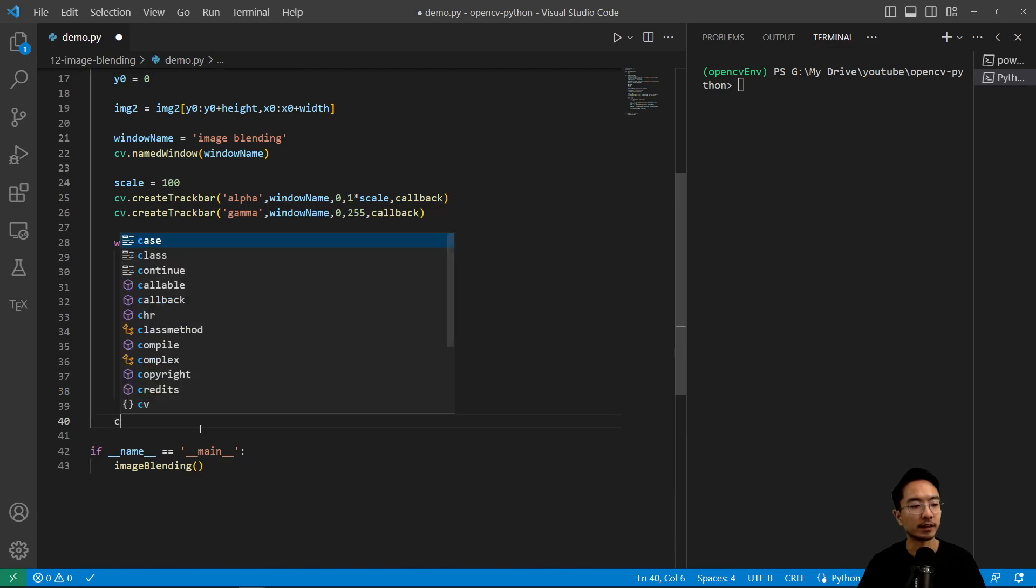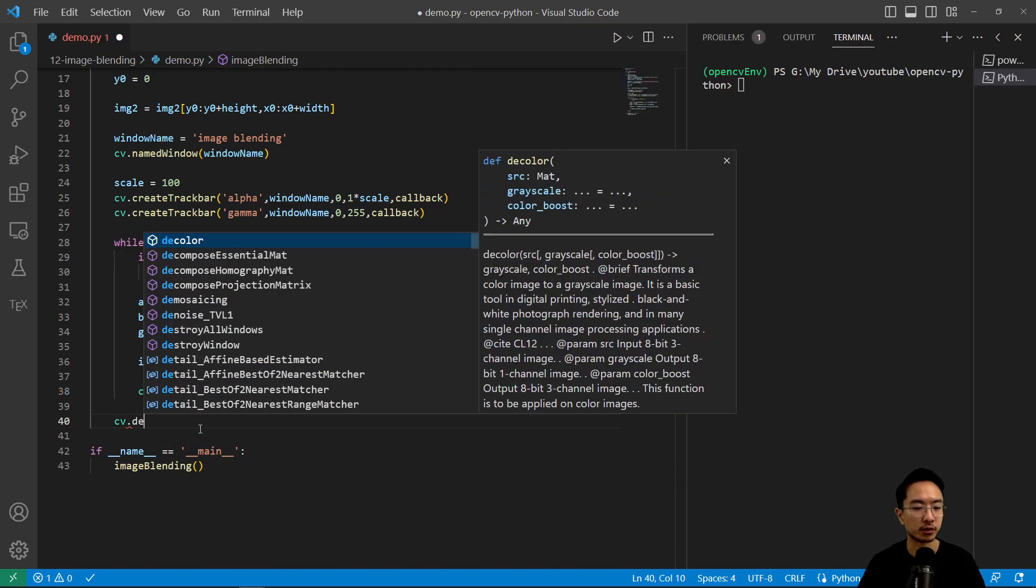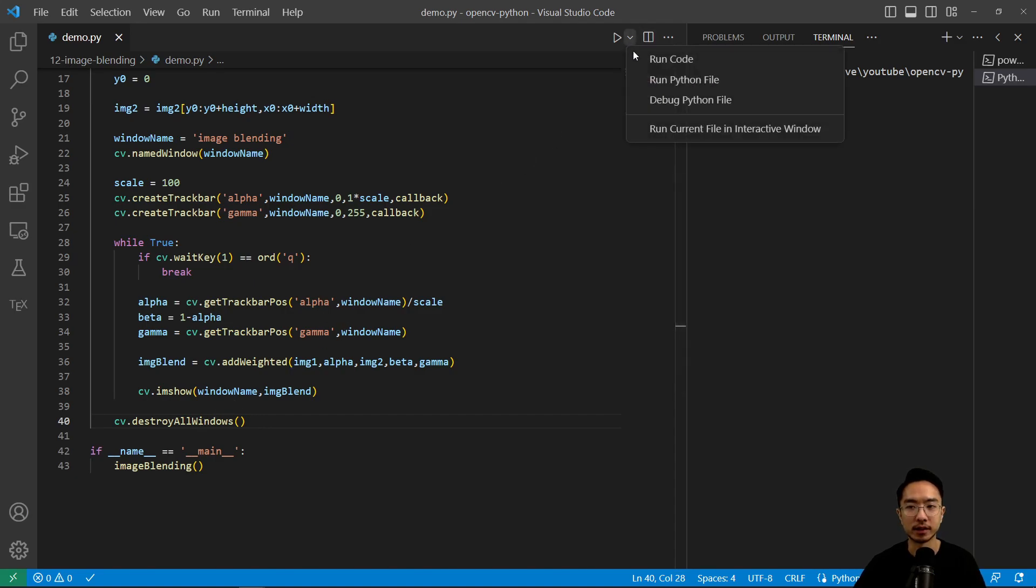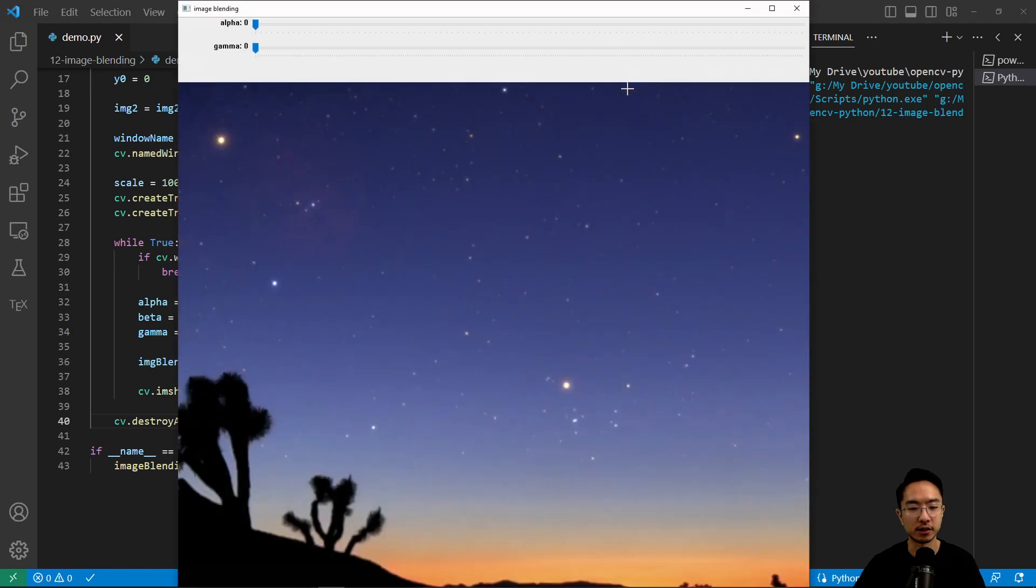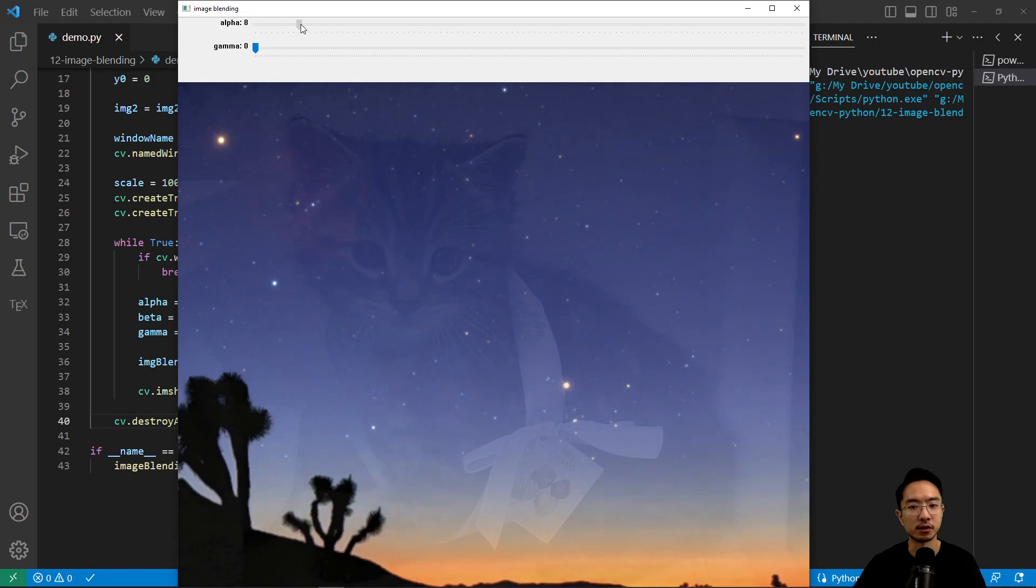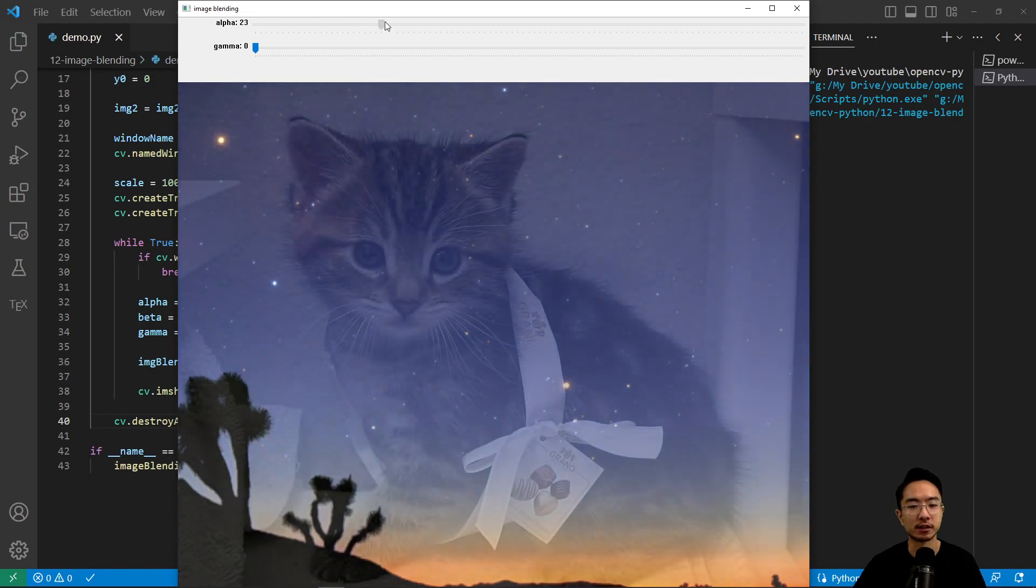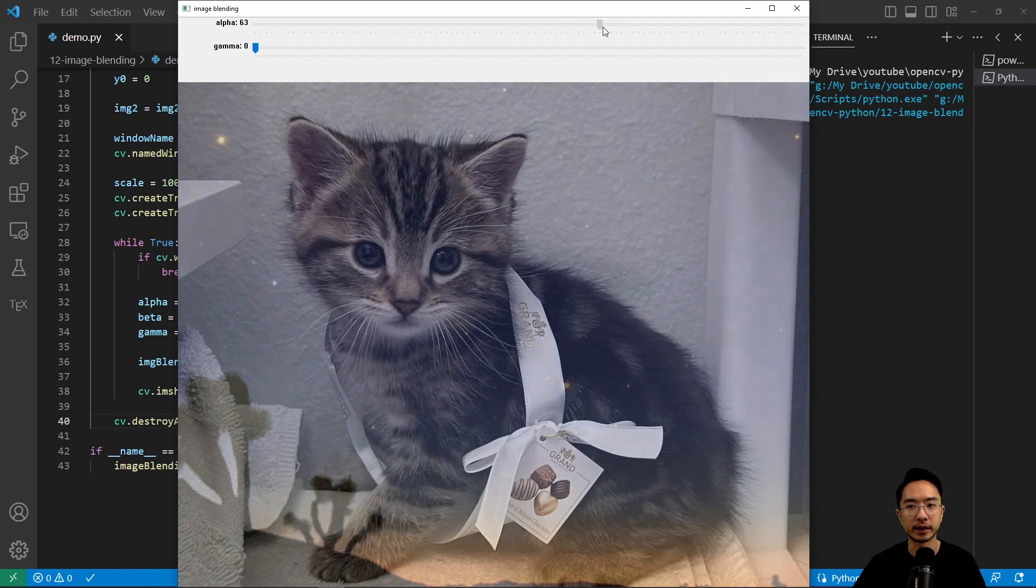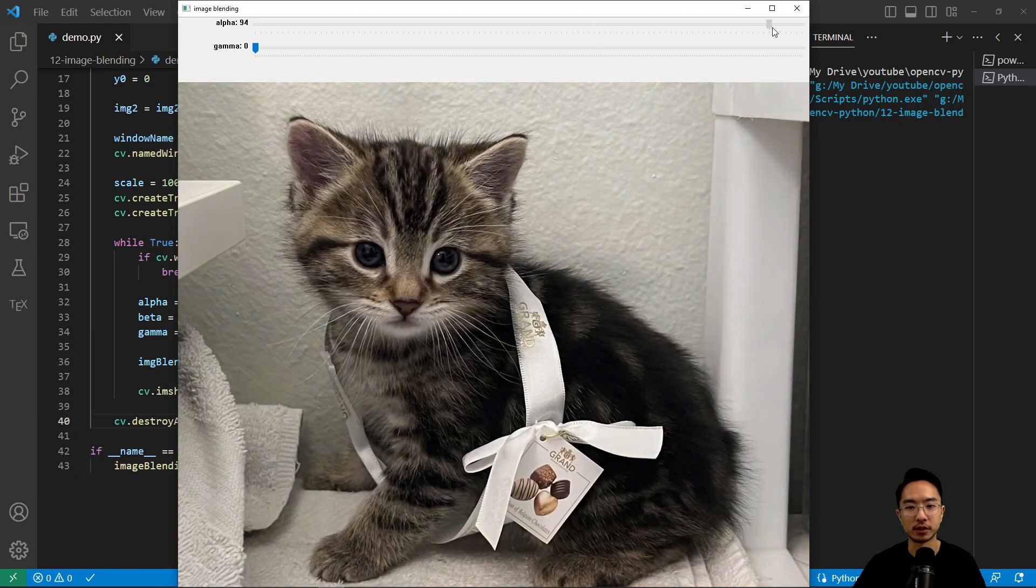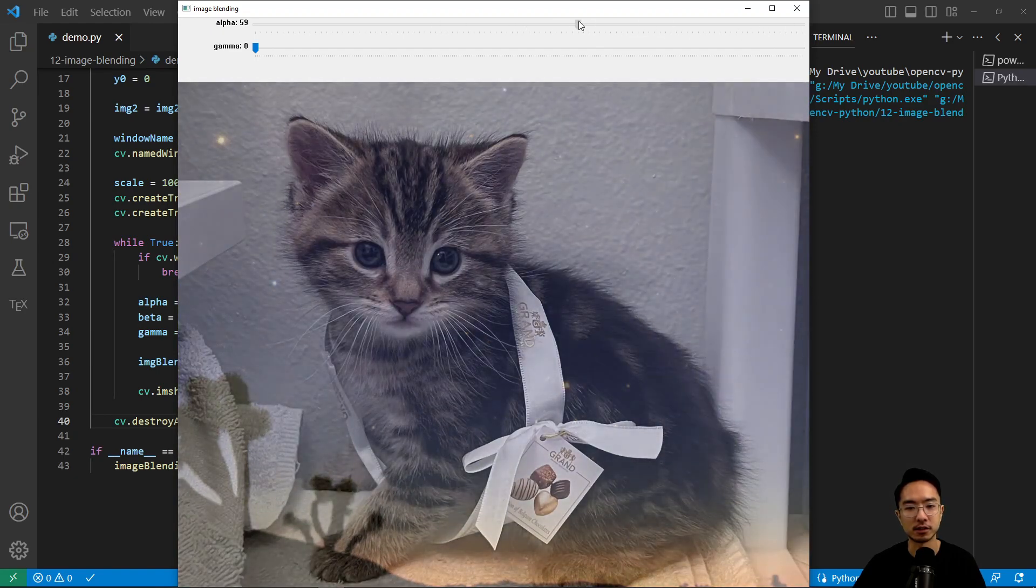And then after we quit, we're going to destroy the windows. So if I run this, we should have a track bar that lets us tune the pictures and how they transition. So right now you see the cat that's not visible. But if I slowly drag alpha, you can see the cat appears. And if we want only the cat to show, we could drag it all the way to the left. So you can see the transition.